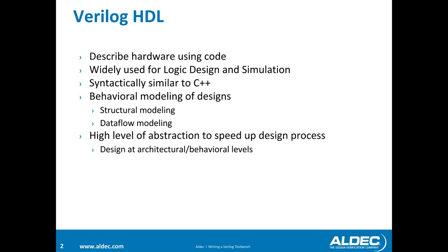Now you can use the Verilog language to model your designs behaviorally, structurally, or using a Dataflow model. Being able to do that gives you a high level of abstraction which can help speed up design process if you're able to describe how the circuit would behave as opposed to the basic components of the circuit.